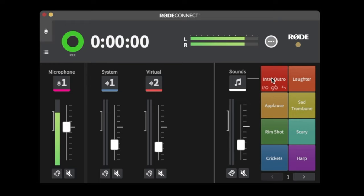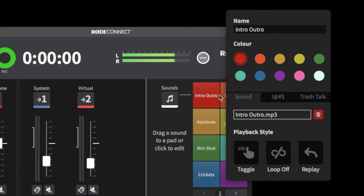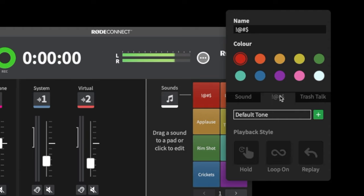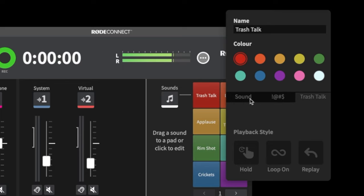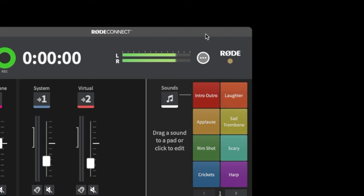You can actually edit the sound pads by dragging a sound on top of them. You can click to change the colors, change the name, and even assign things like a bleep button or trash talk — all kinds of options, just like the RodeCaster Pro.